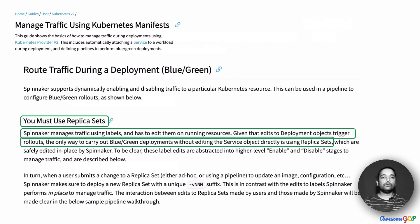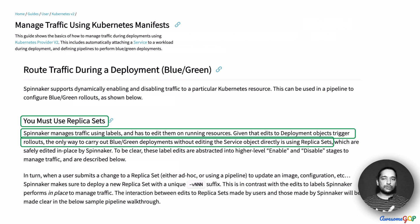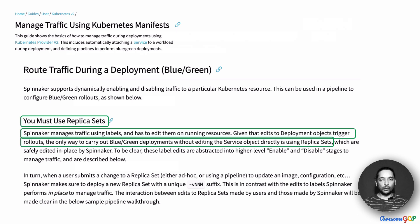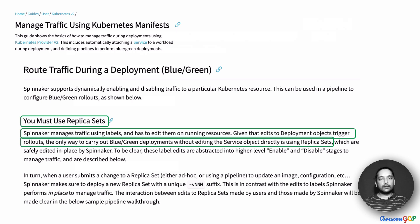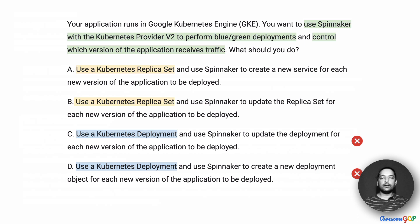Let me read that line out for you: 'Spinnaker manages traffic using labels and has to edit them on running resources. Given that edits to deployment objects trigger rollouts, the only way to carry out blue-green deployments without editing the service object directly is using replica sets.' So if you use a Kubernetes deployment, it is going to trigger a new rollout, which doesn't work well with how Spinnaker manages the system. Therefore, options C and D — using a Kubernetes deployment — would be the wrong approach. We have to use a Kubernetes replica set.